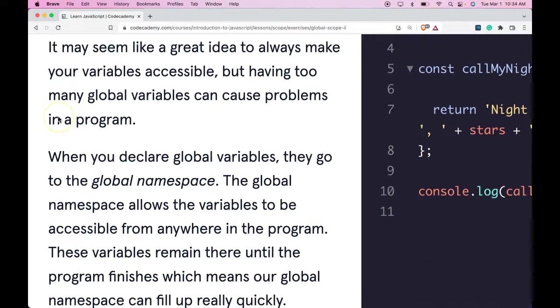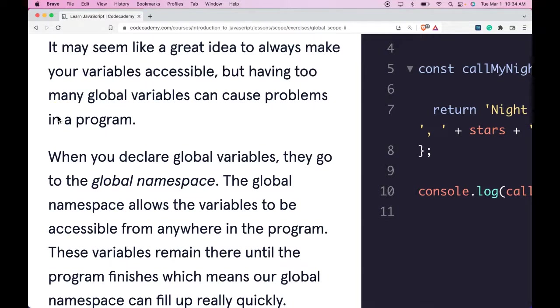It may seem like a great idea to always make your variables accessible, but having too many global variables can cause problems in a program.